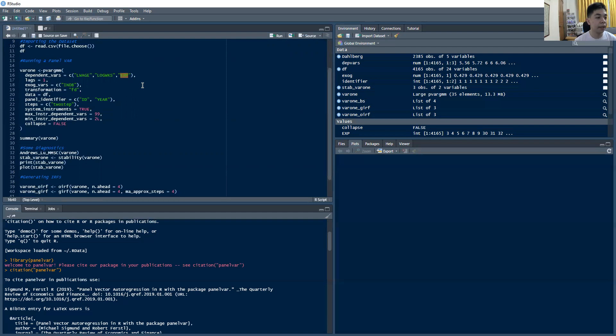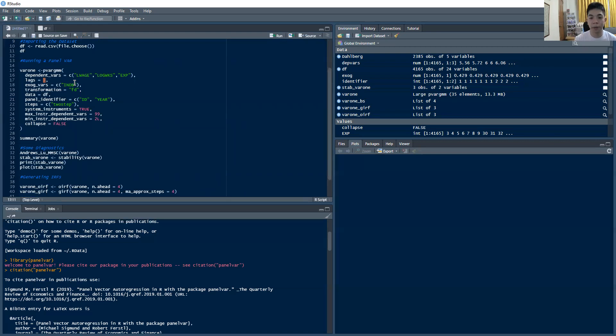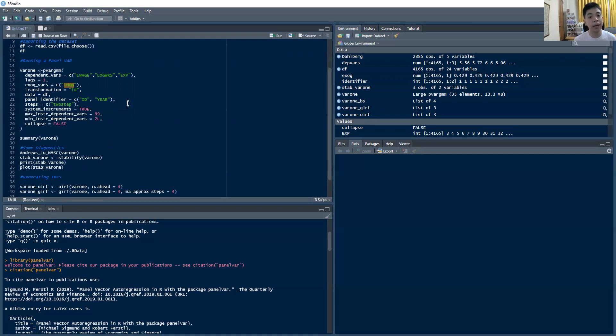And then let's assume first we have one lag, because this is yearly data. So in general, as a rule of thumb, if it's yearly data, chances are the lag would be one. Then let's assume that we have exogenous variable, which is this INDB here. You can also add predetermined variables into the system if you'd like, and you can also specify it here.